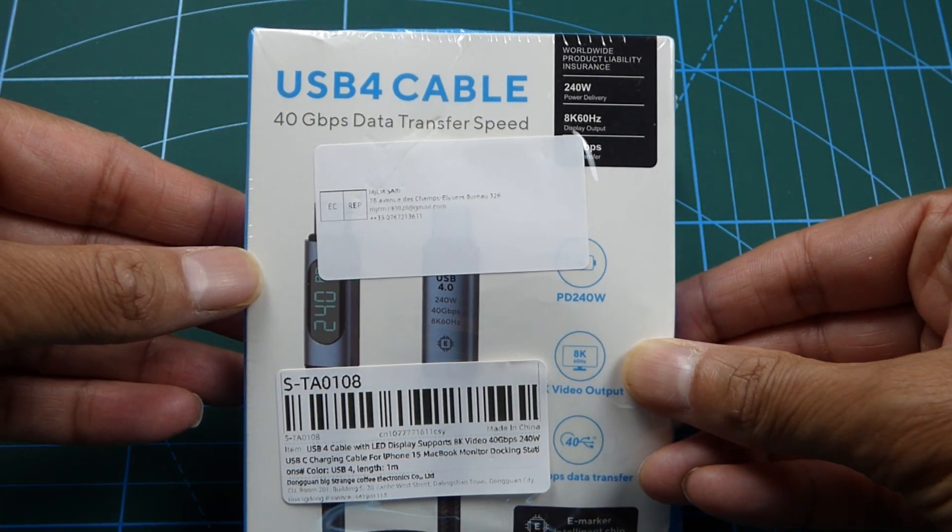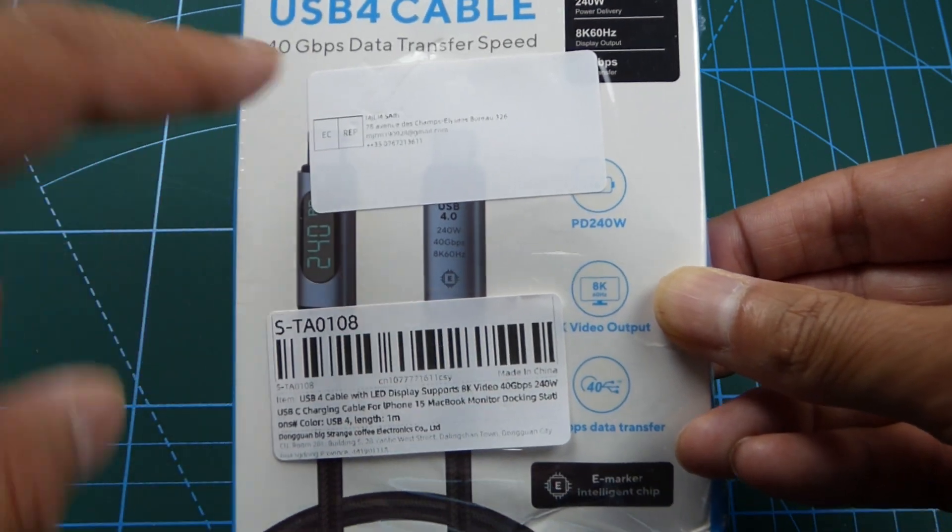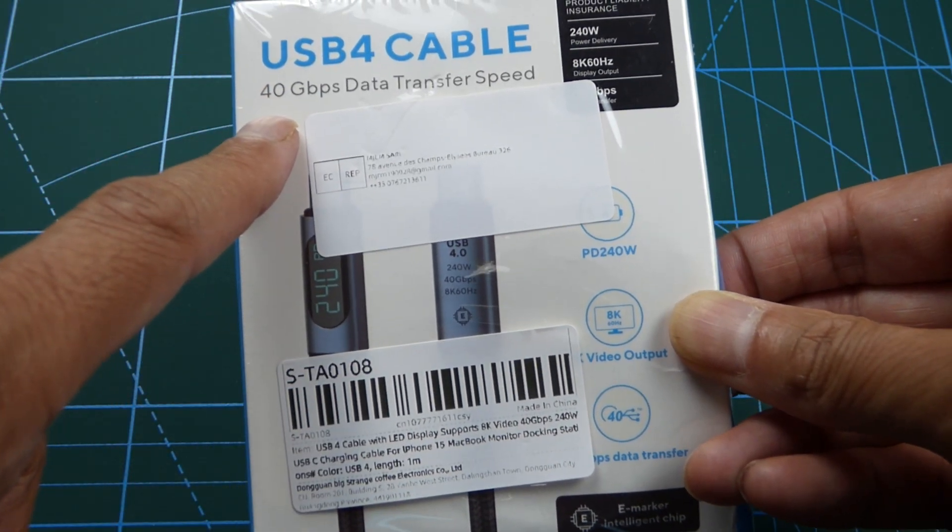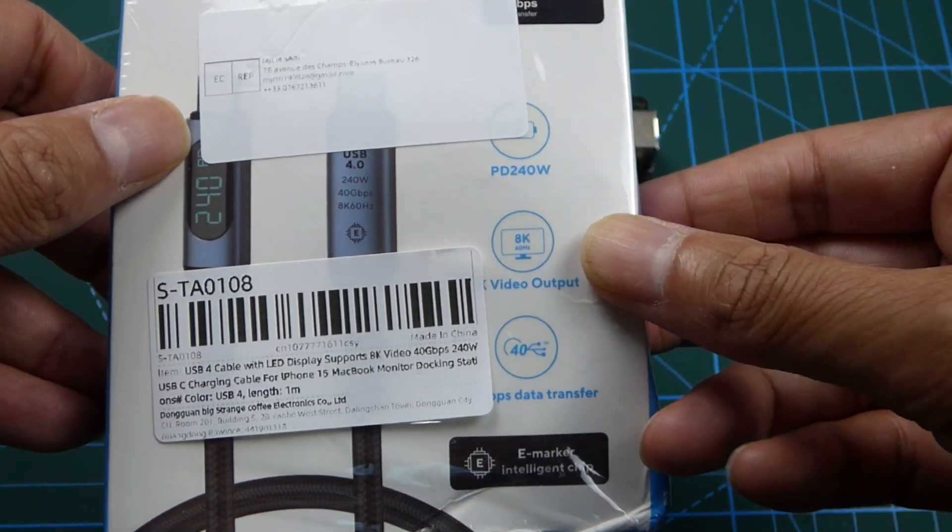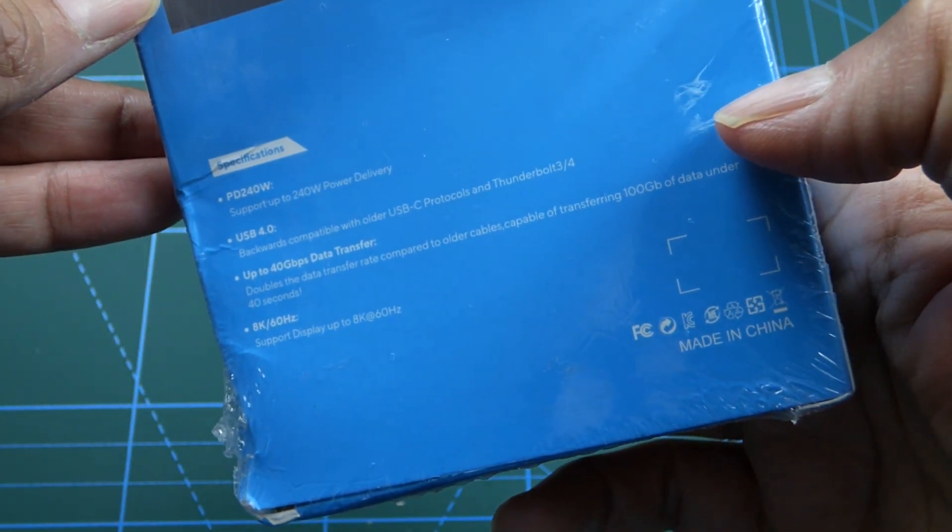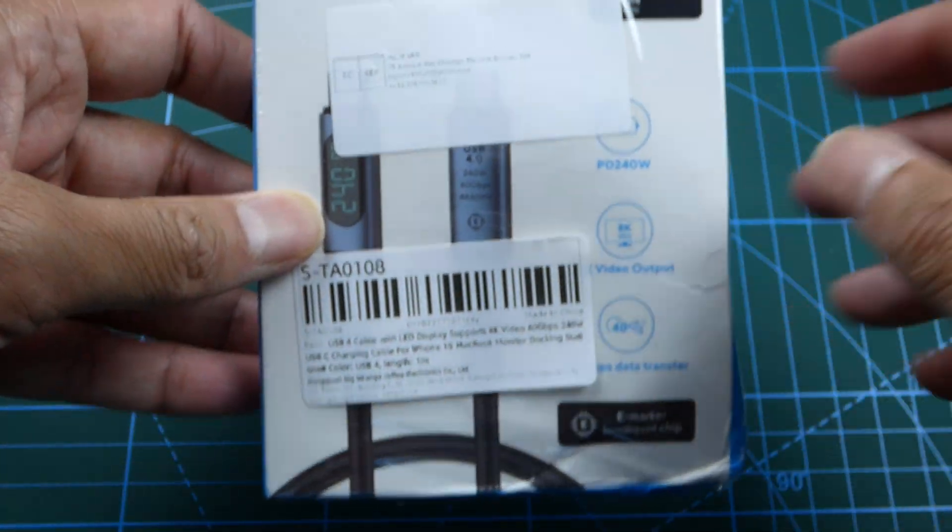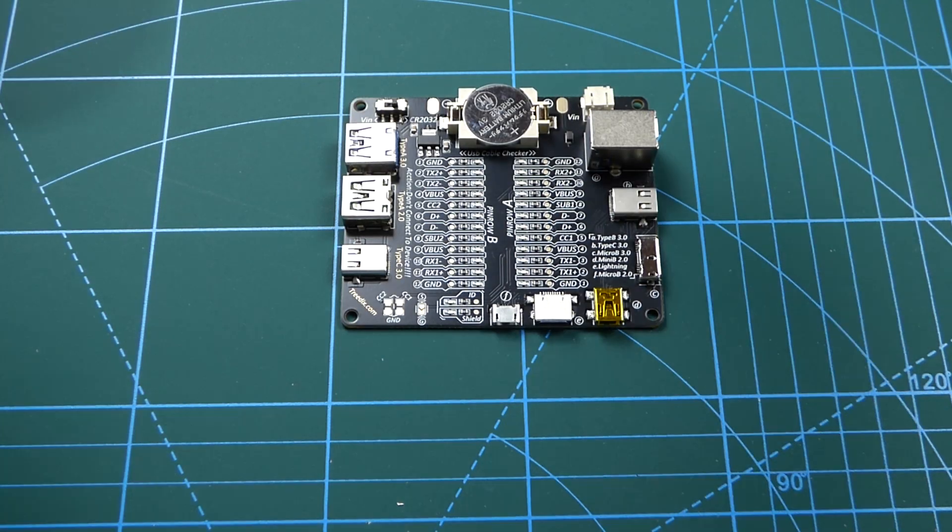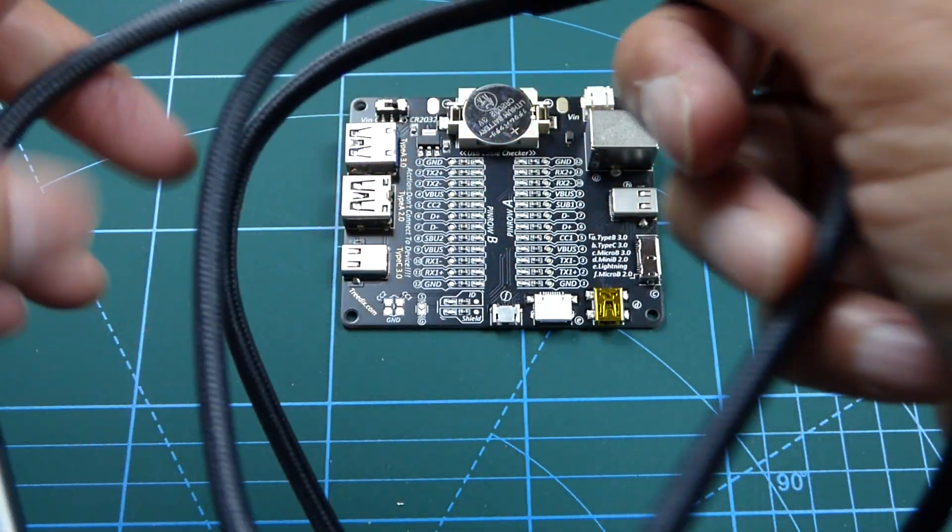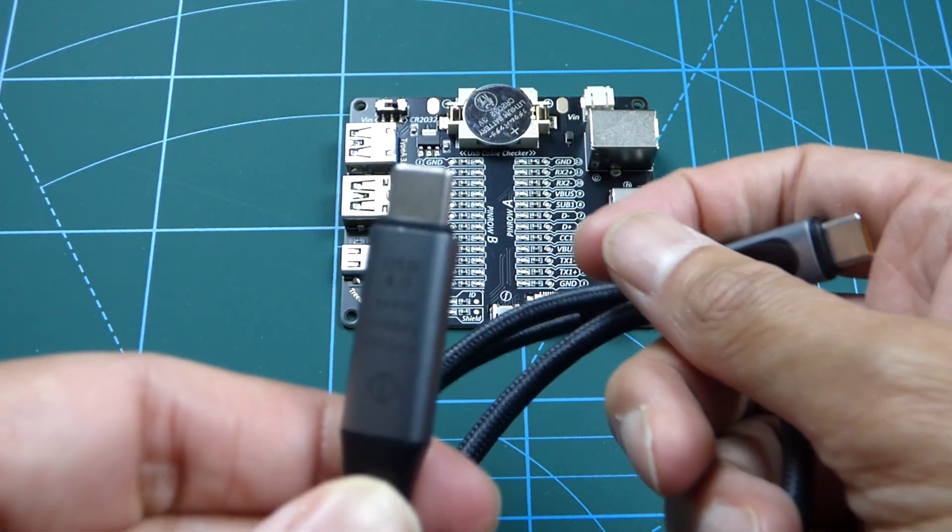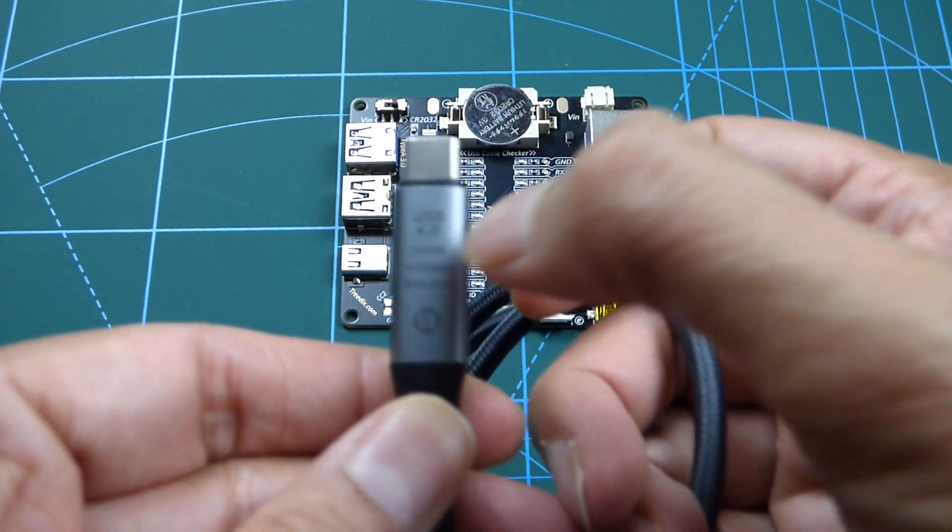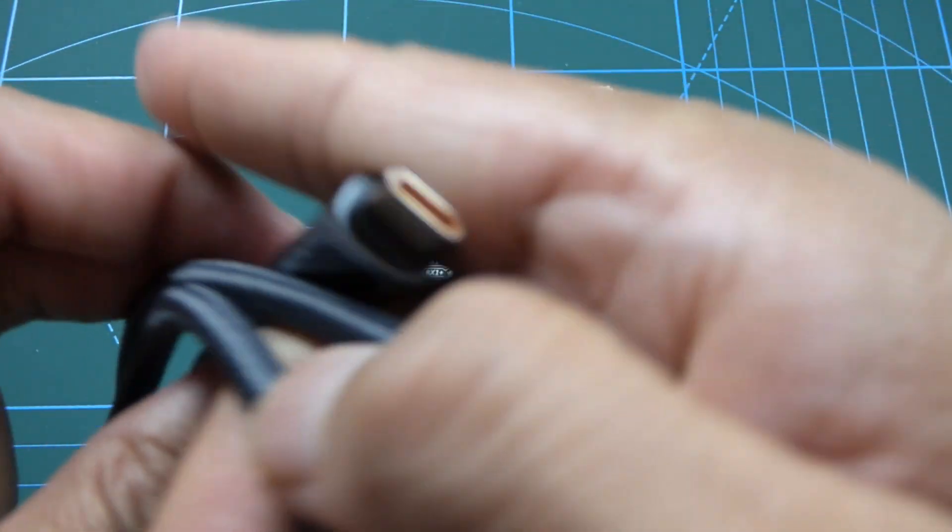Next up is this USB 4.0 cable. The daddy of data transfers at 40 gigabits. 240 watts. And it's got an e-micro chip inside it. Made in China. Okay. I'll open this up and I'll continue. Here it is. And it's a beast. It's quite girthy as well, this cable. Here look. USB 4.0. 40 gigabits. E-chip inside.